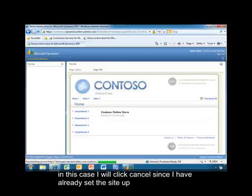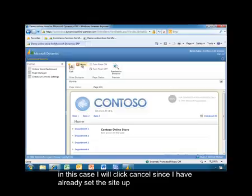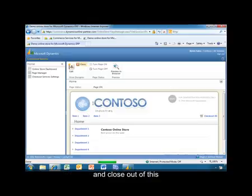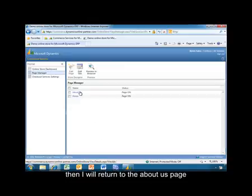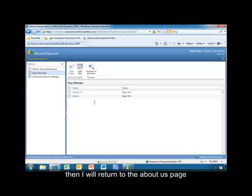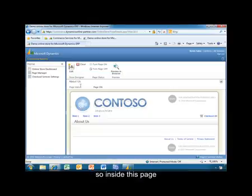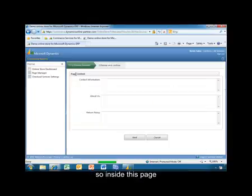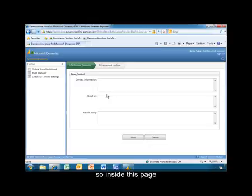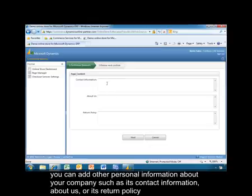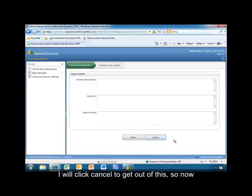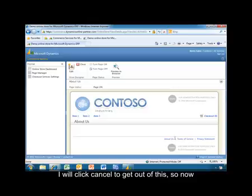I'll click Cancel because I've already set the site up and close out of this. Then I'll return to the About Us page. Inside of this page, clicking Edit, you can add other personal information about your company, such as contact information, About Us, or return policy. Then I'll click Cancel to get out of this.